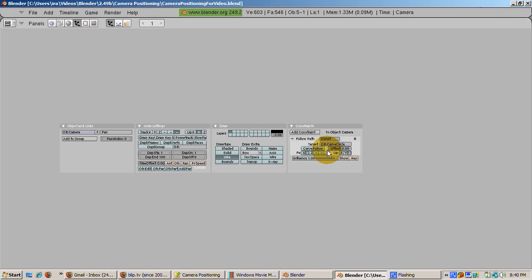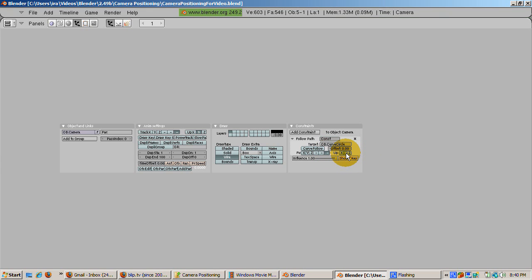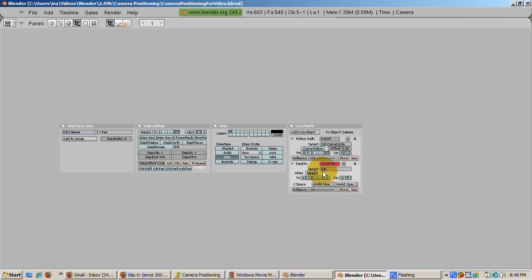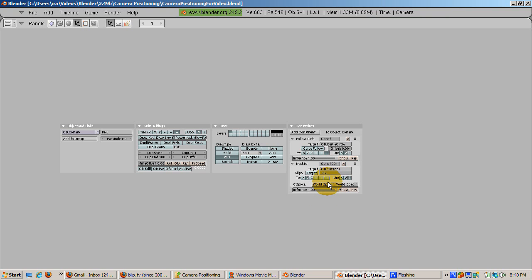Click the third minus sign for minus Z and the Y button in the up area. Click the Add Constraint button. Select the Track To constraint.